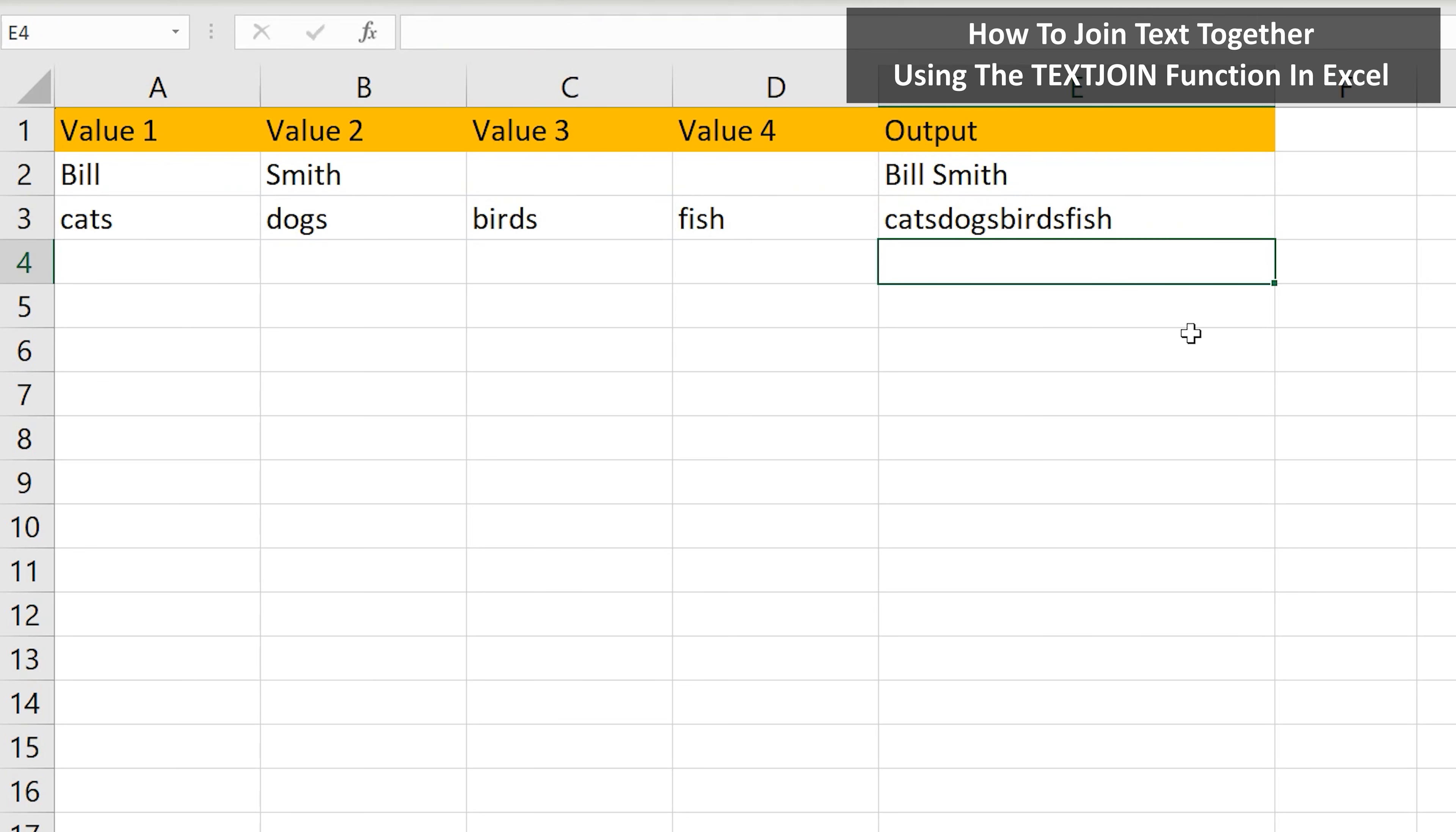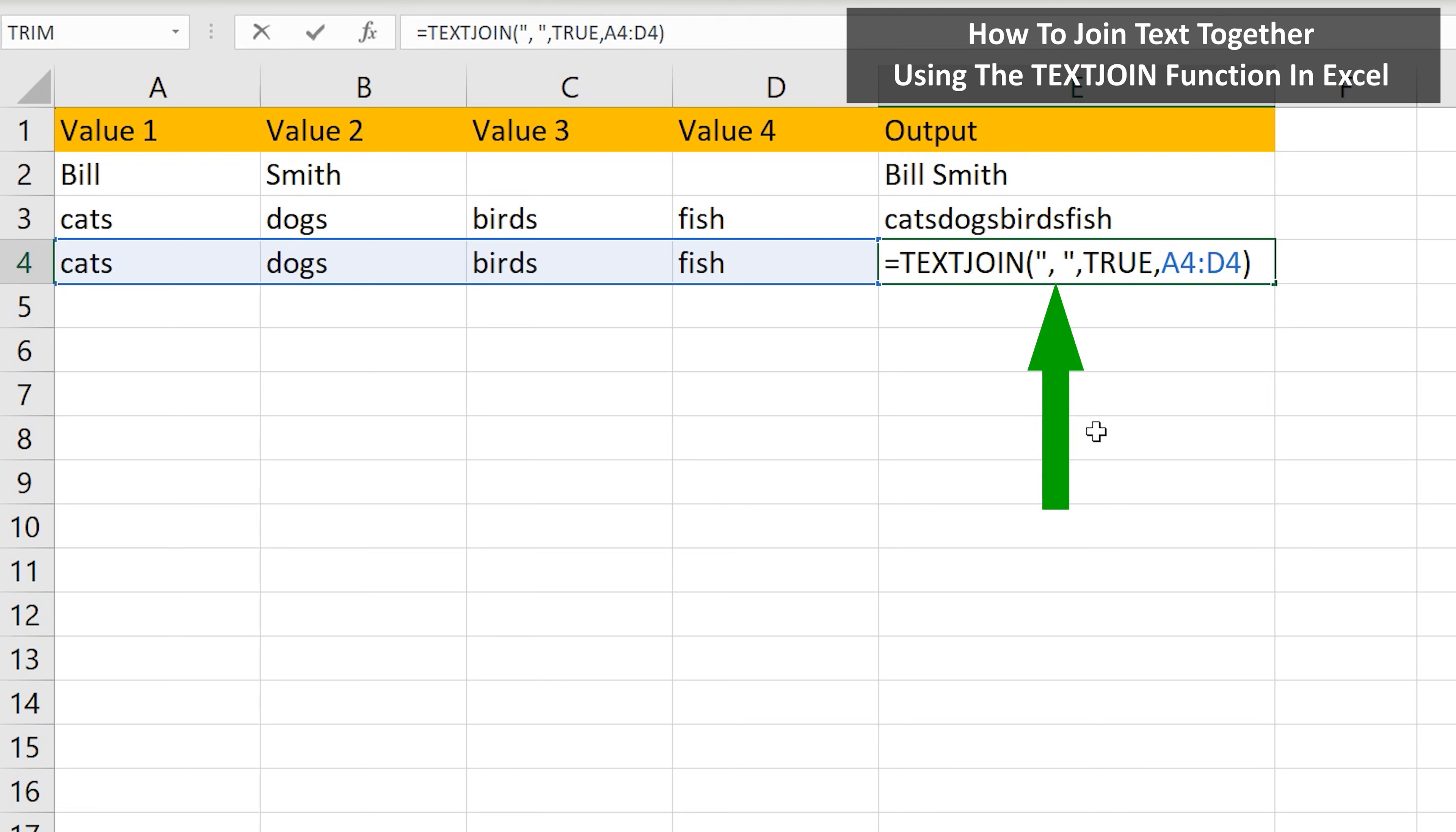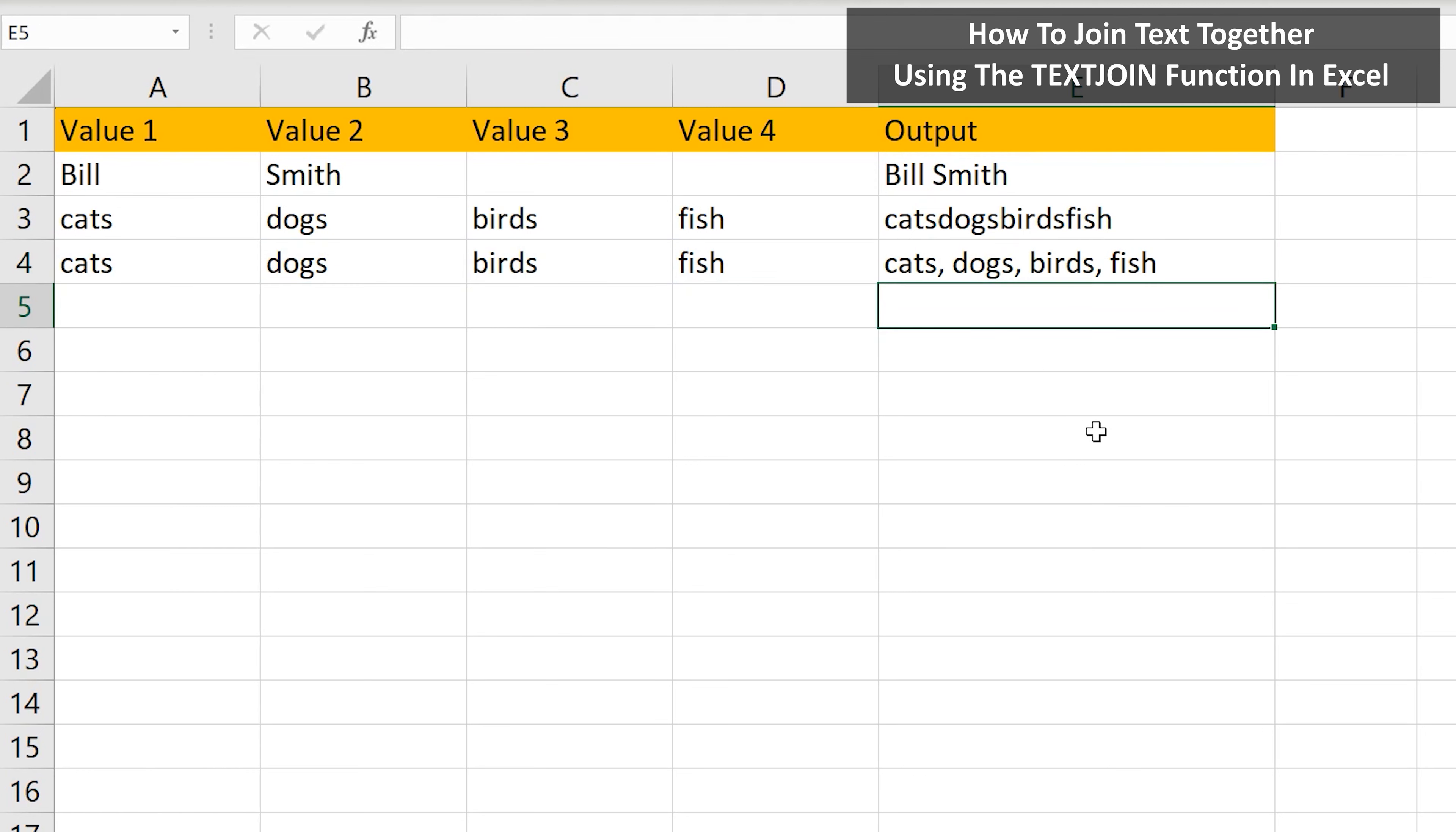Now in row 4, same type of example, except the separator between the quotation marks is a comma, then a space. I hit the enter key, and we have a comma and a space between the names.